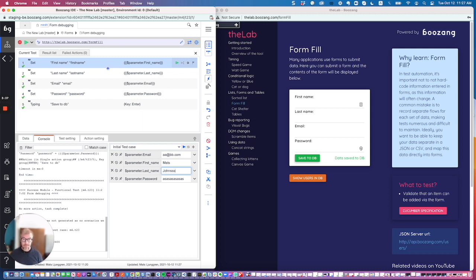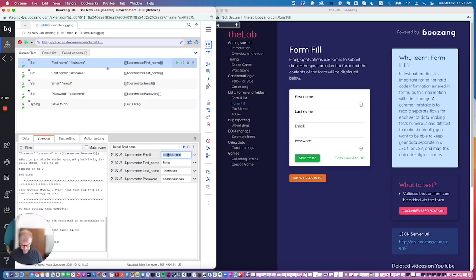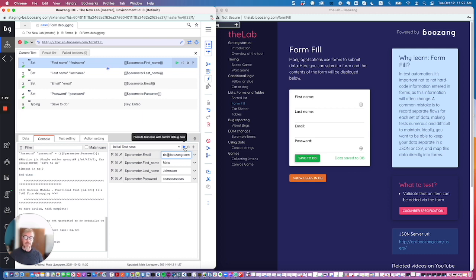So now it's Matt Johnson. The email would be matts@boozang.com. And now if we want to feed this new data into the test case,